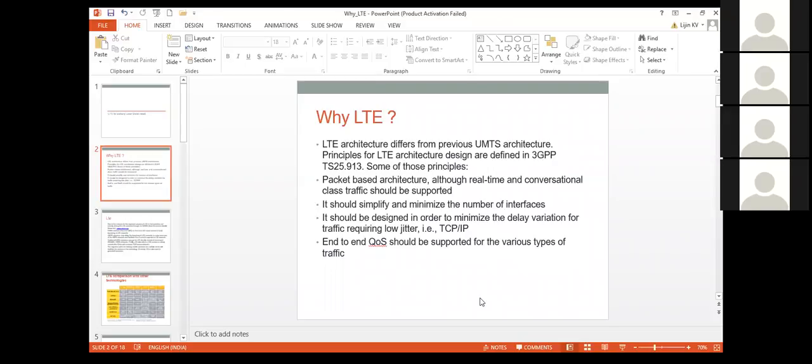Just a brief about LTE: in LTE, the air interface uses OFDM technology — that is Orthogonal Frequency Division Multiplexing technology.